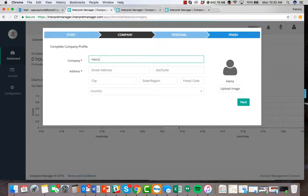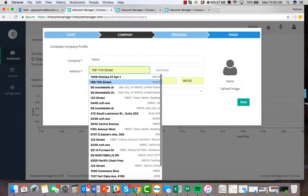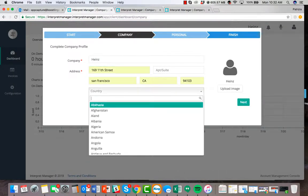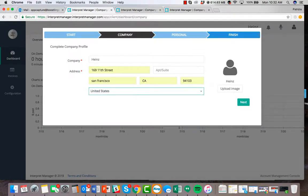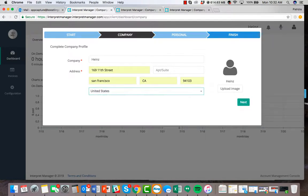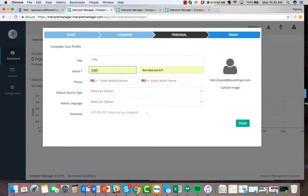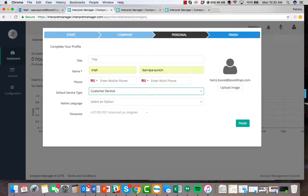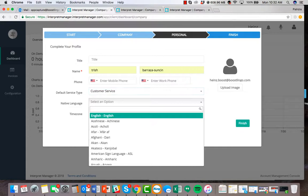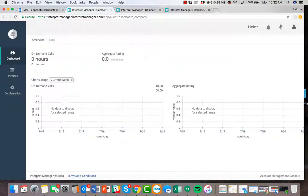Once you gain access, you will be prompted to fill out your company's profile, as well as your personal profile. Your service type includes your industry and your default language.